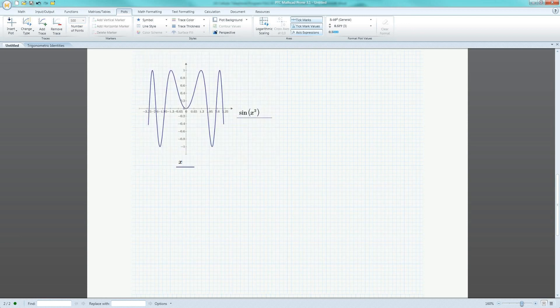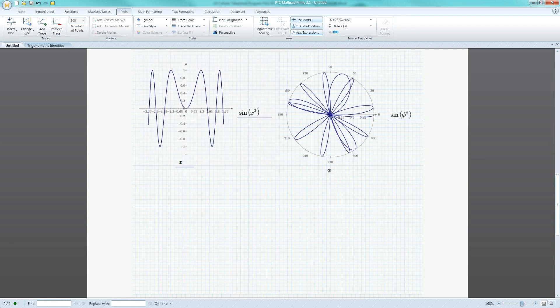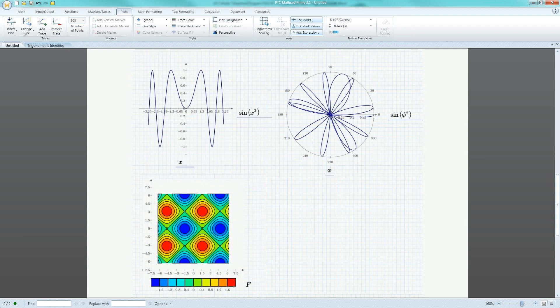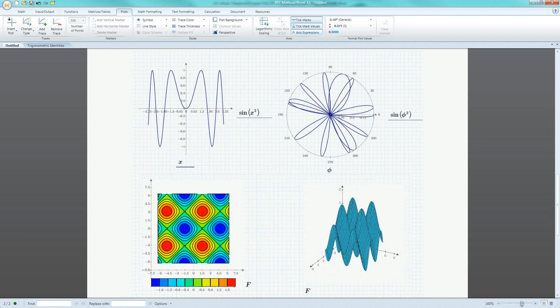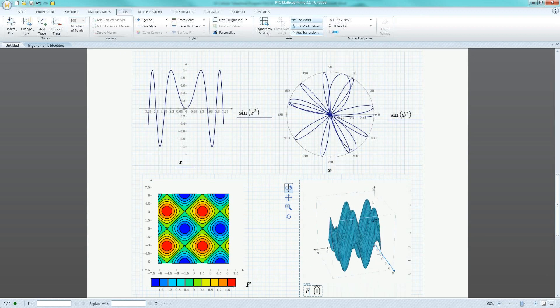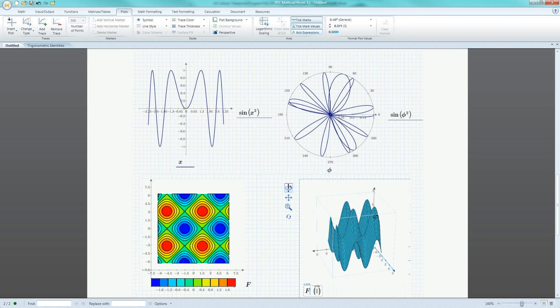The software also allows engineers to quickly and easily visualize the behavior of trigonometric functions using plots such as XY, polar, contour, and surface.